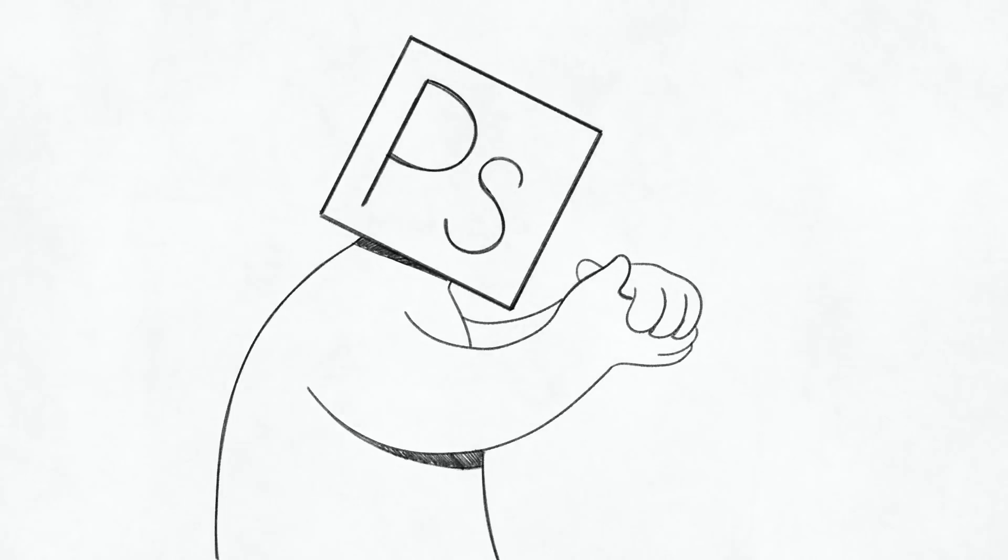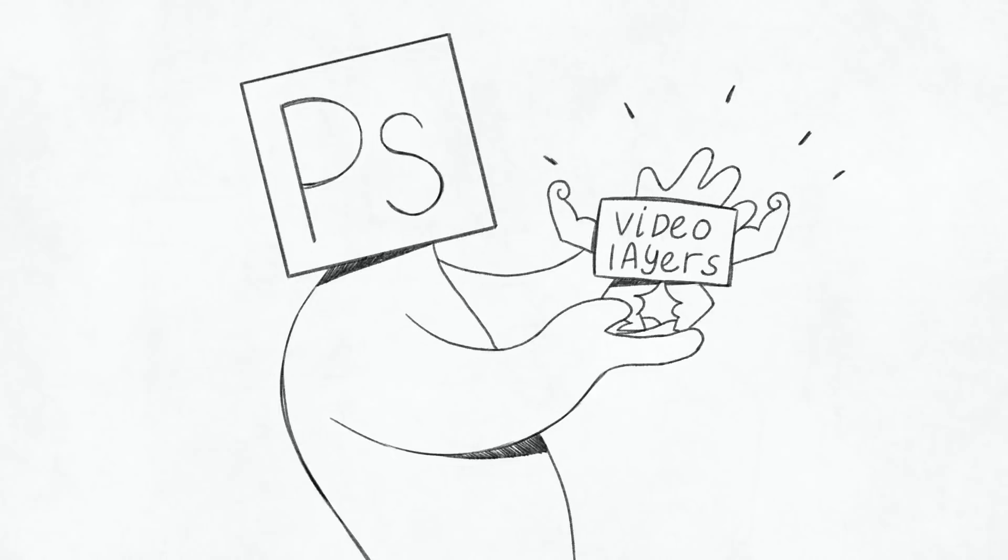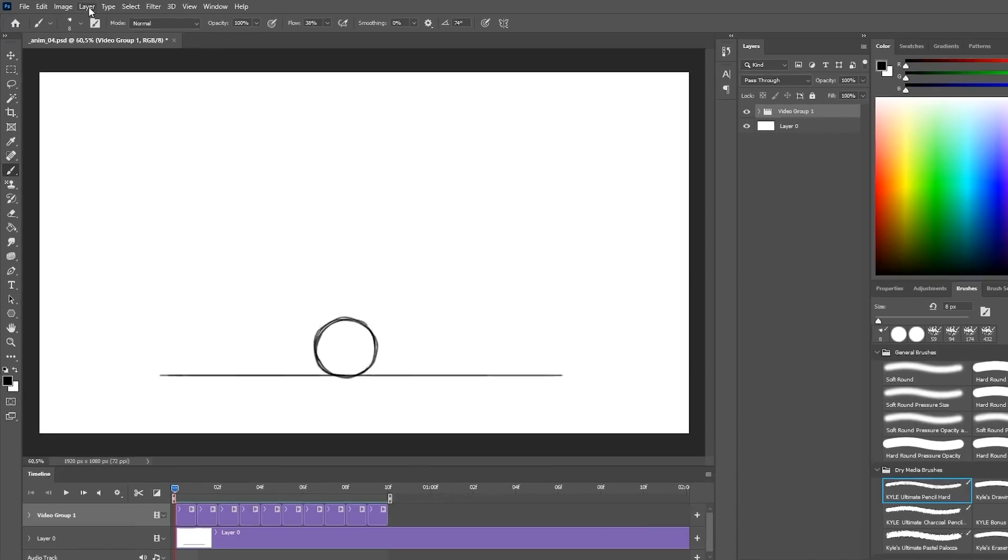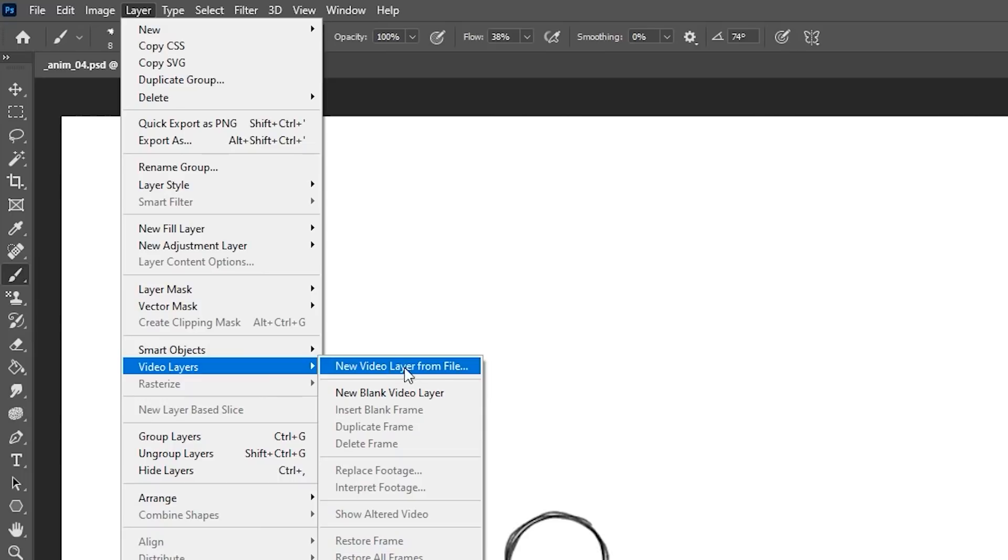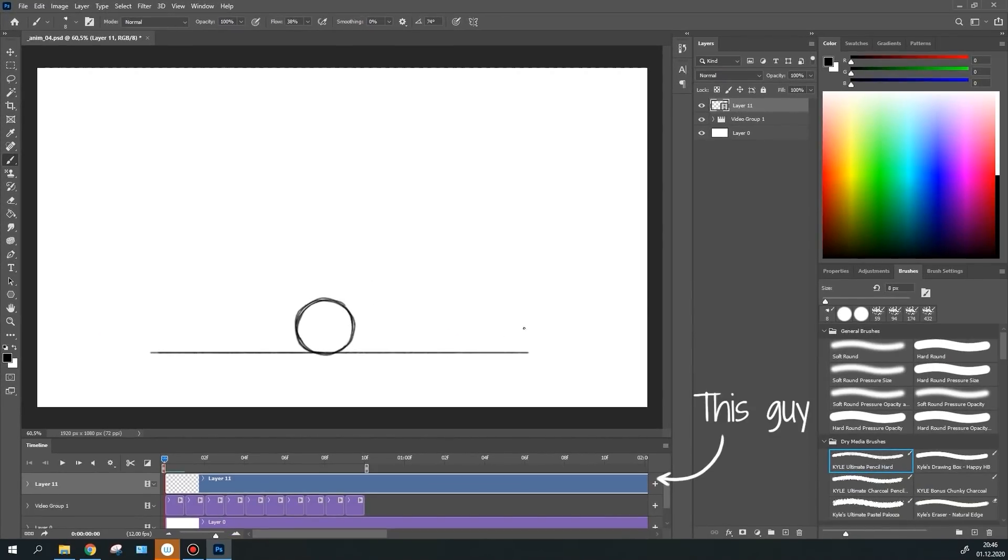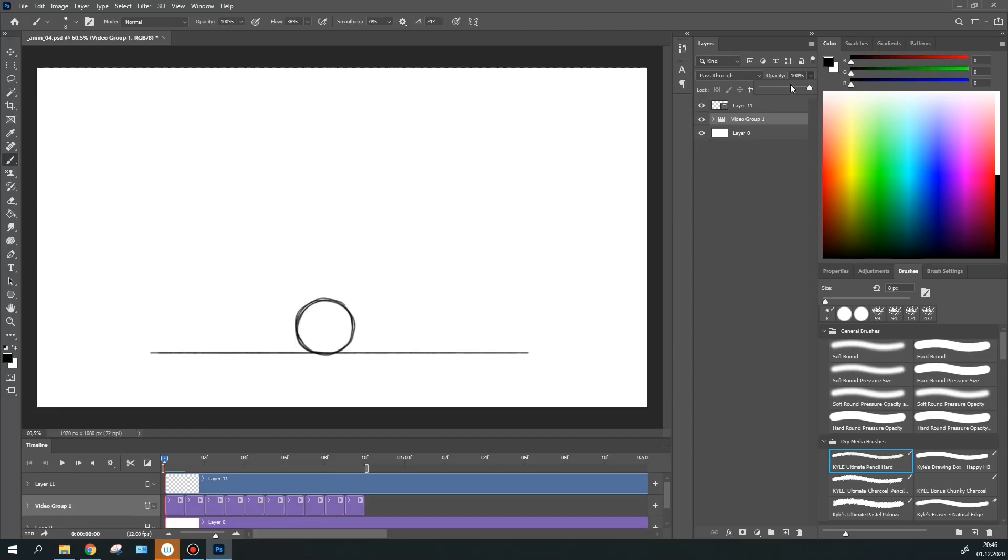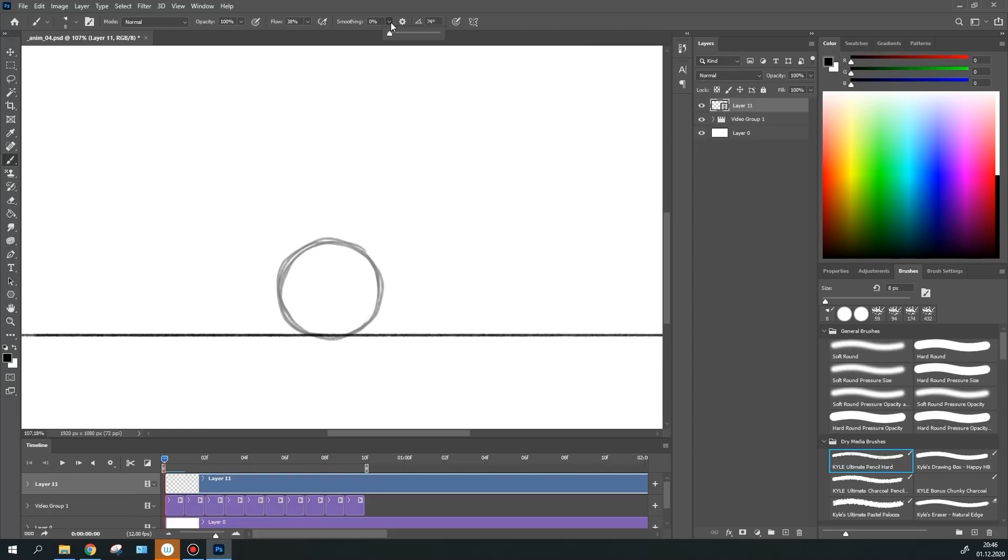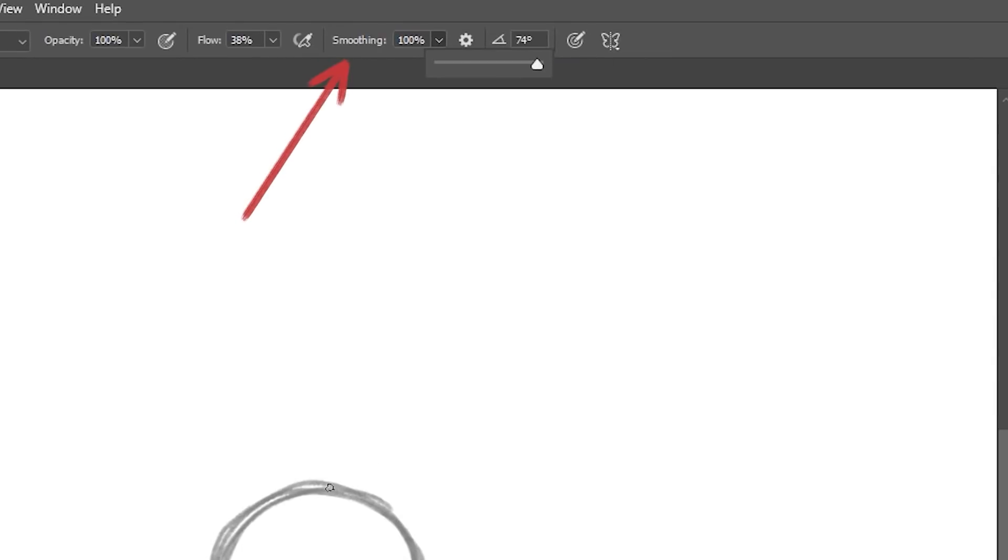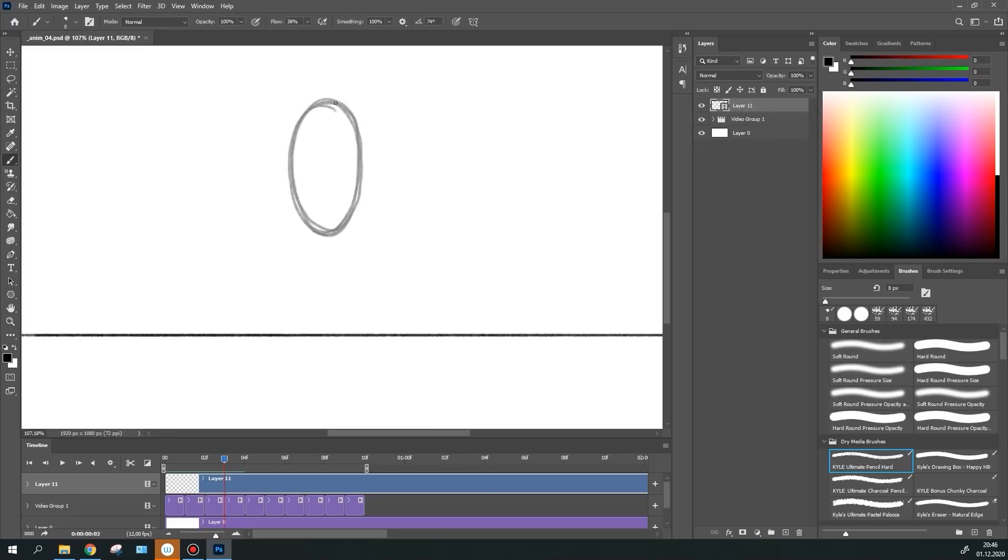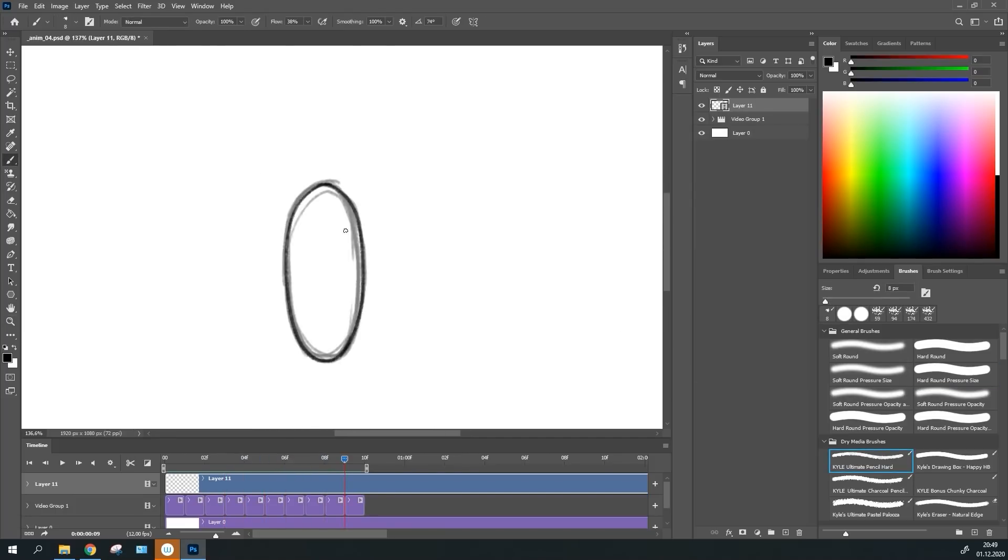Photoshop has a pretty cool feature. It's called Video Layers. To create a video layer, click Layer, Video Layer, New Blank Video Layer. Its advantage is that you don't need to create a new layer each time. You can simply draw on each frame. To make the brush move smoothly, I've changed the smoothing parameter to 100%. That's it. The animation is finished.